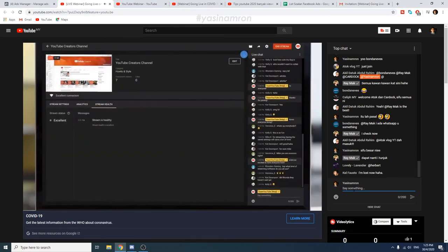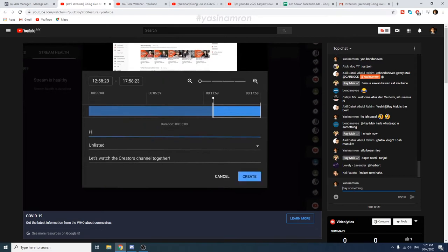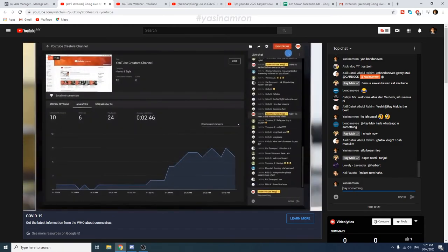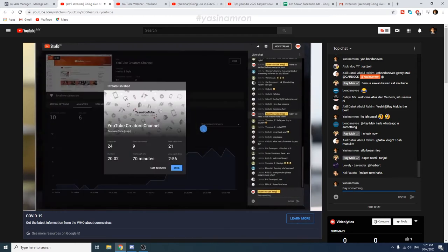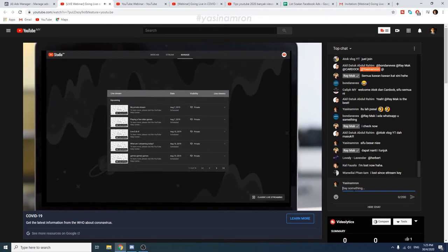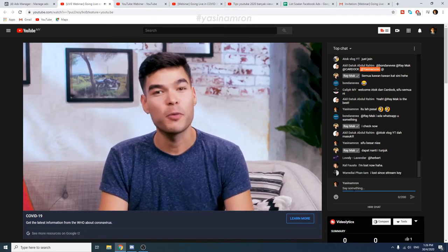Live Control Room now has an option for saving stream highlights. Click the icon, enter the highlight's name, and scrub through your stream to find the highlight. You can publish a video during a stream, or save it as private or unlisted to edit the metadata later. Once finished streaming, click End Stream. You'll get stats from your stream, as well as the ability to trim your live archive and edit video metadata in YouTube Studio. The Manage tab shows all your upcoming streams, where you can edit metadata or change settings.